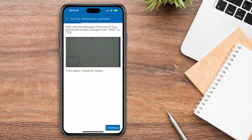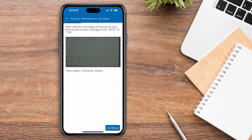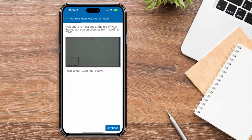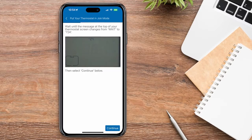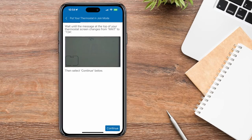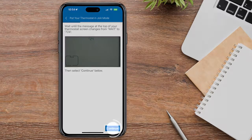Once the message at the top of the screen changes from Wait to 724, your thermostat is officially in Join mode.